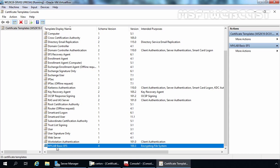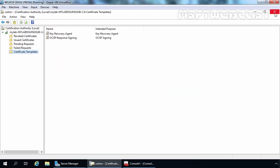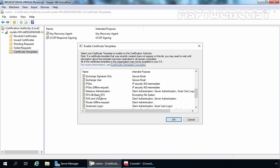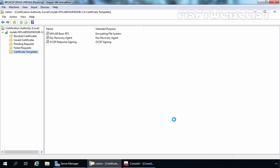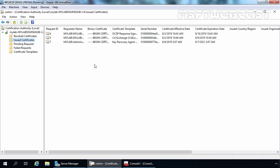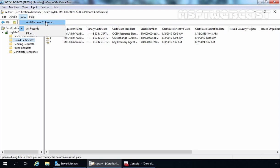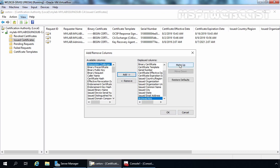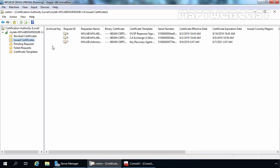Let's close the console and on the CA Management console, right-click on Certificate Templates, click New, and select Certificate Template to Issue. Select the MyLabBasic EFS template and click OK. Now we have the certificate template ready to issue based on user request. Let's click on Issued Certificates and add a column for key archival by clicking View, then Add/Remove Columns. From Available Columns, select Archive Key, click Add, and move it to the top of the list. Click OK — the column is currently empty because previously issued certificates don't have archive key enabled.